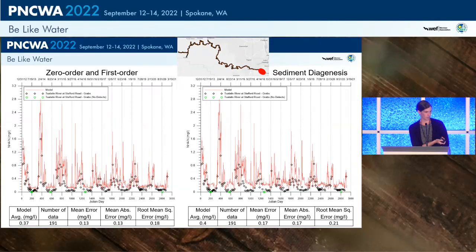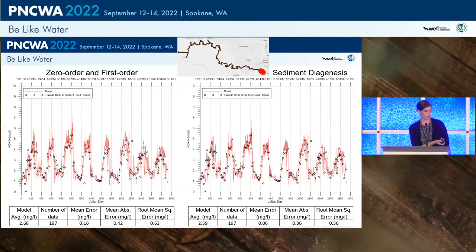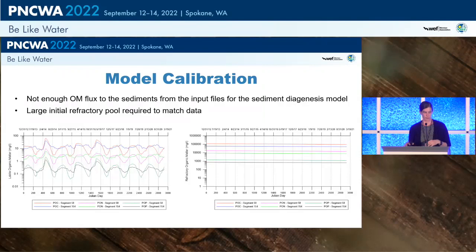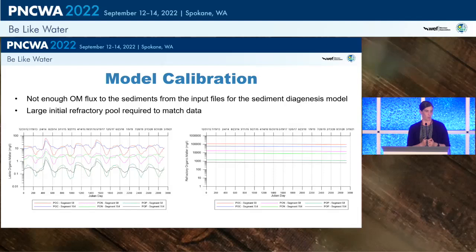For the ammonia time series, results are very good for both models. In summary for the sediment diagenesis model, in order to calibrate to the field data, we had to set a very large initial refractory organic matter concentration, shown in the graph on the right, which we slowly decayed over time. This mimicked what the zero order SOD model does — providing background oxygen demand — while allowing the labile organic pool, shown on the left, to seasonally fluctuate. We made the assumption that we were either missing storm events that bring in organic matter throughout the year, or that there is a large buildup of organic matter in the system already that is slowly decaying over time.